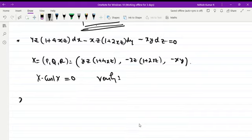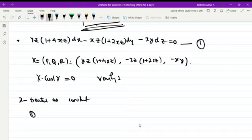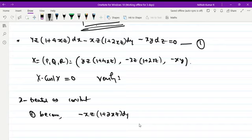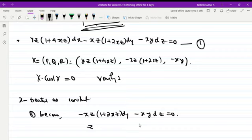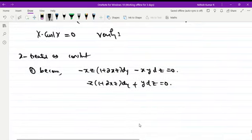Here we treat x as a constant. With x constant, equation (1) becomes −xz(1 + 2xz) dy − xy dz = 0. Factoring out −x: z(1 + 2xz) dy + y dz = 0. Dividing by y·z(1 + 2xz): dy/y + dz/[z(1 + 2xz)] = 0.